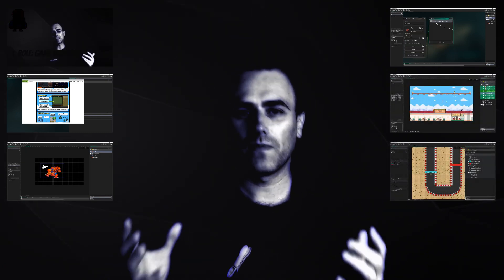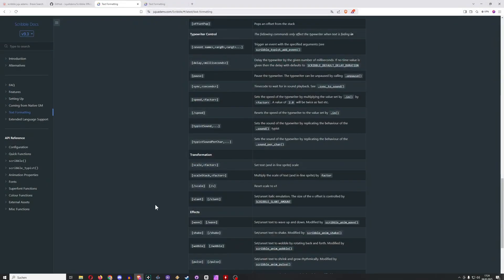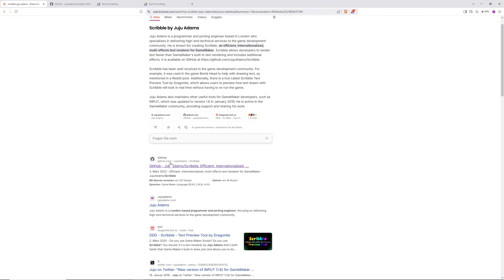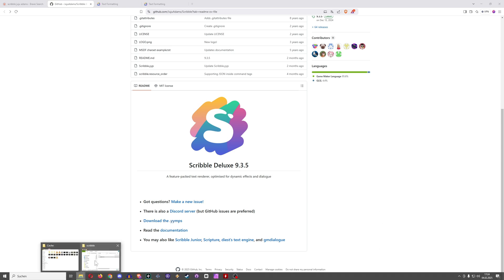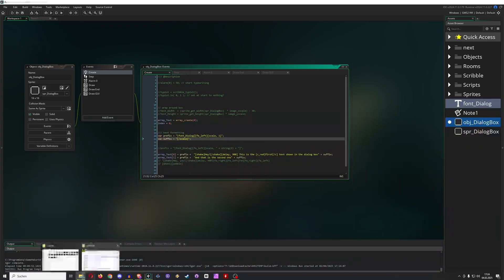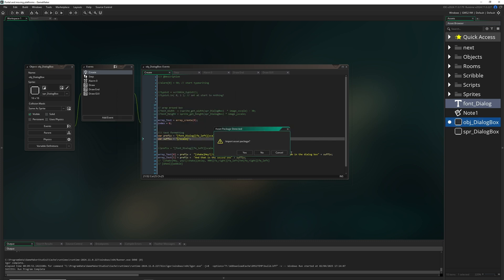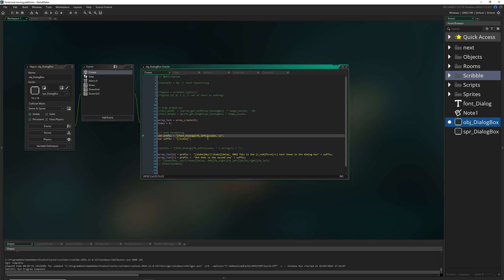If you like what you're seeing and hearing, consider sharing, liking, and subscribing to the channel. Before we start, we need Scribble — just type 'Scribble Juju Adams' in your browser, find the GitHub repository, download the YYMPS file, import it into your project, say yes to everything, import all, and boom — you've got a new folder and it works out of the box.